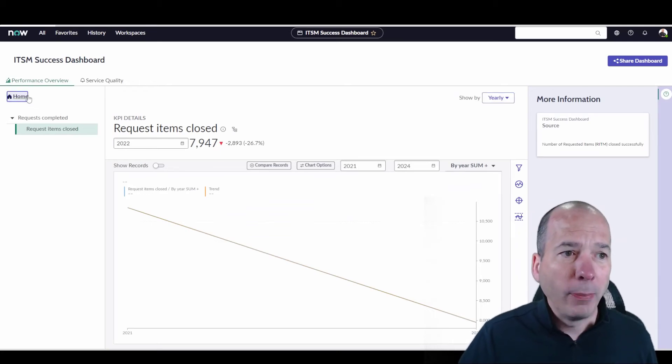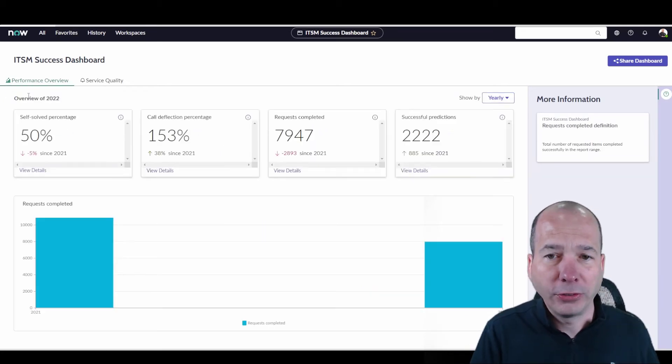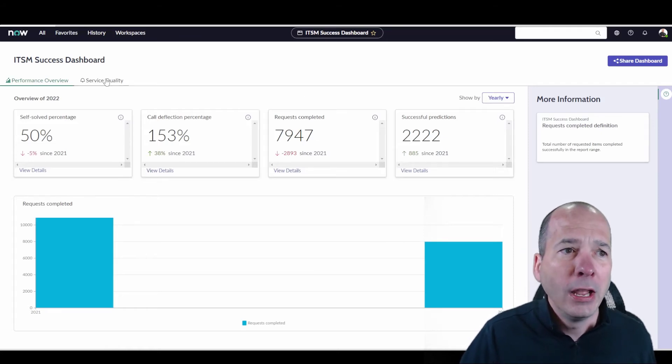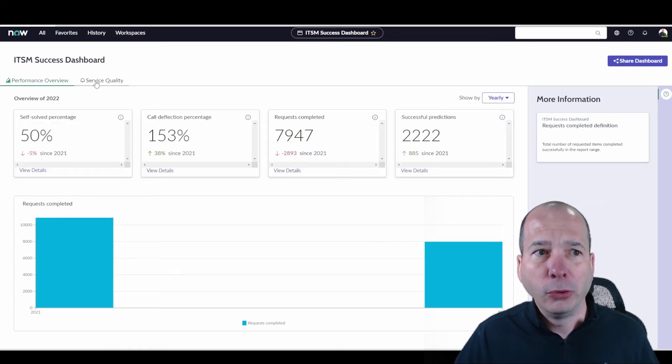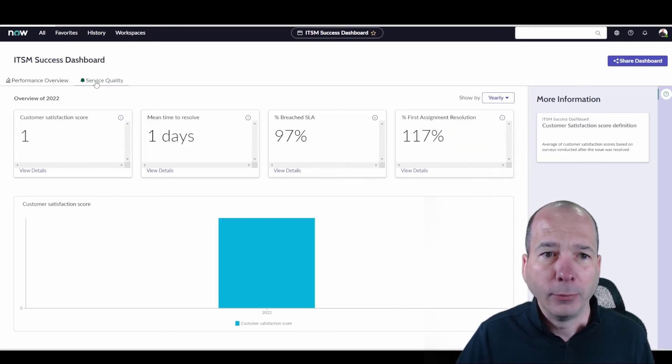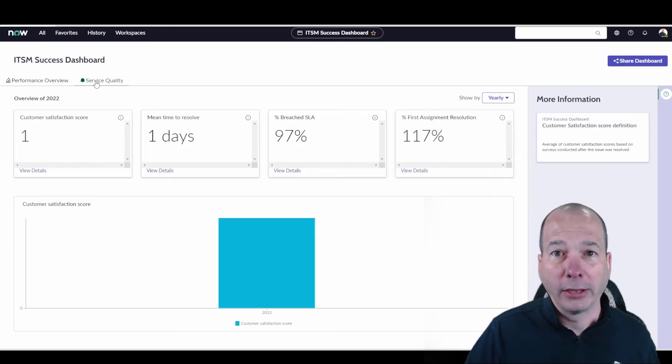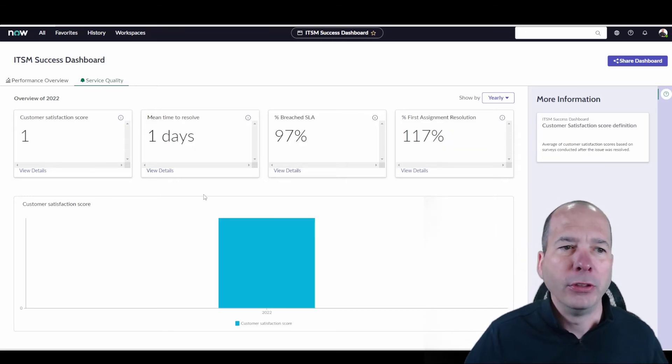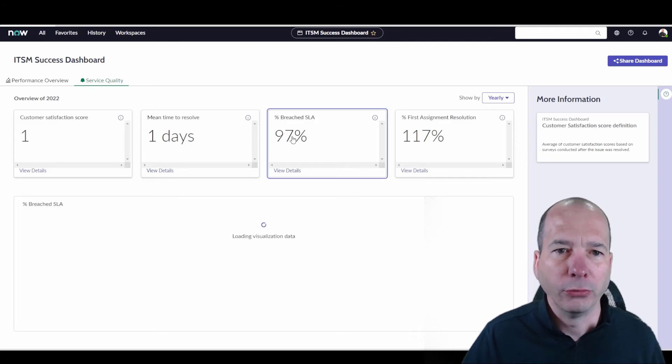If I go back home, I've got the rest of the stuff you can see there, successful predictions, request completed. So performance overview and service quality are the two tabs. And here in service quality, we've got customer satisfaction, mean time to resolve, and these all do the same things I was just showing you.